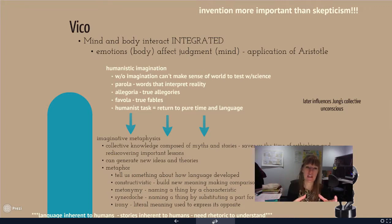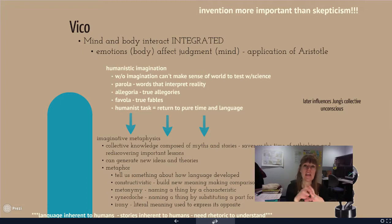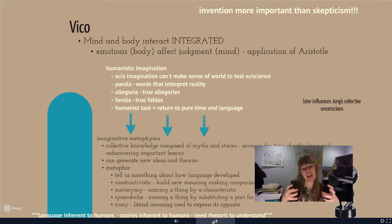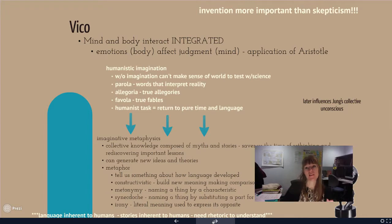What Vico is trying to get at with parola, allegoria, and favola is how myth and narrative build this basis, and we're going to see Jung pick up on this very heavily. How does that help us argue and make sense of the world? Jung's collective unconscious is very relevant here.